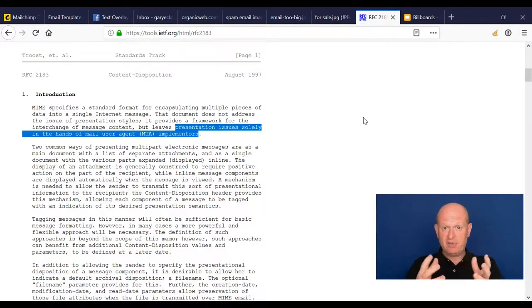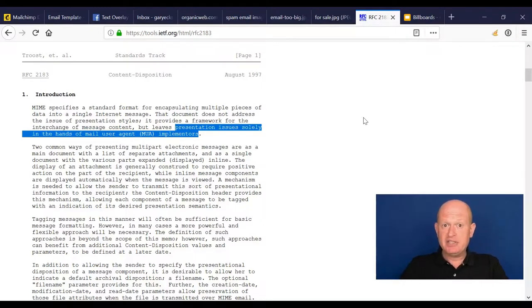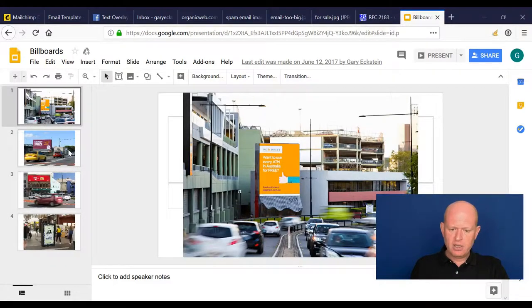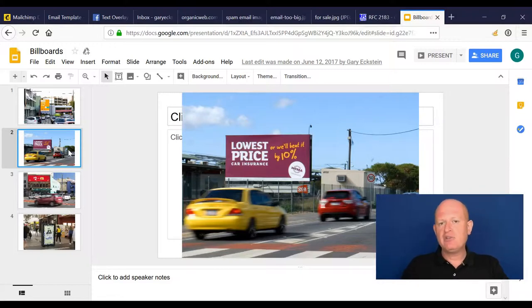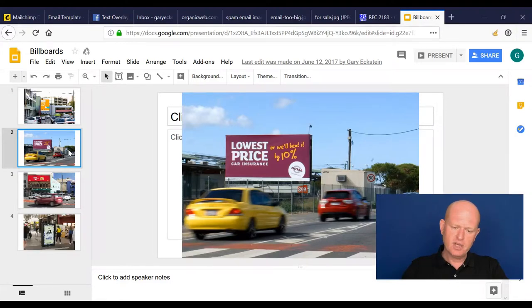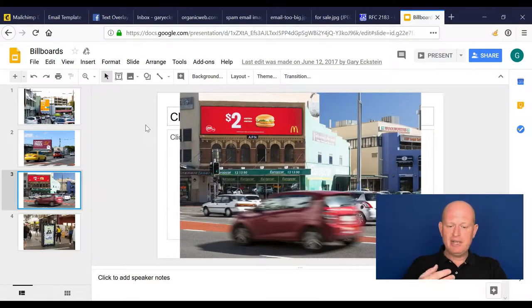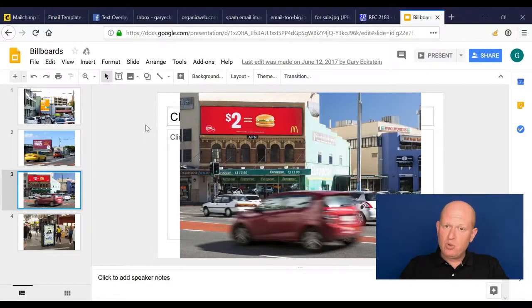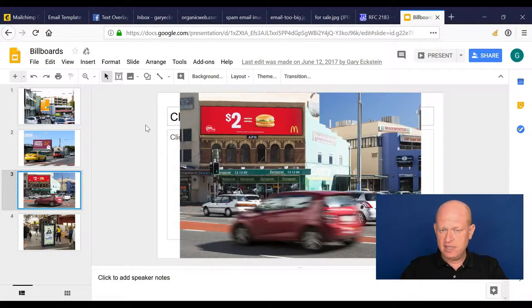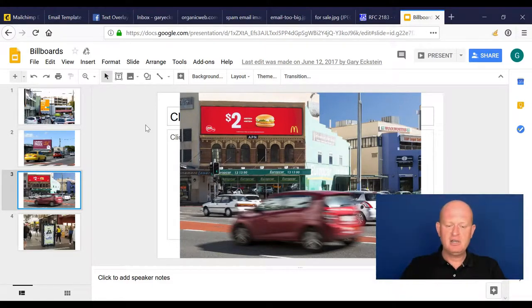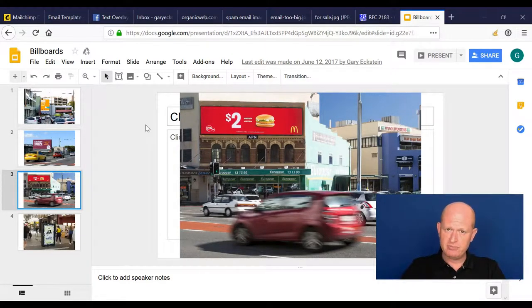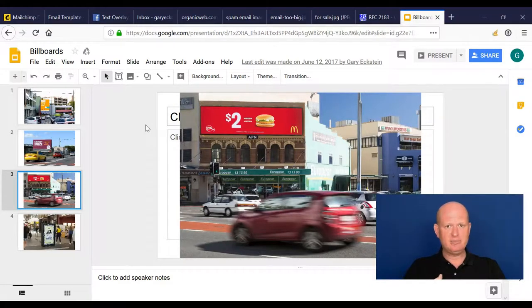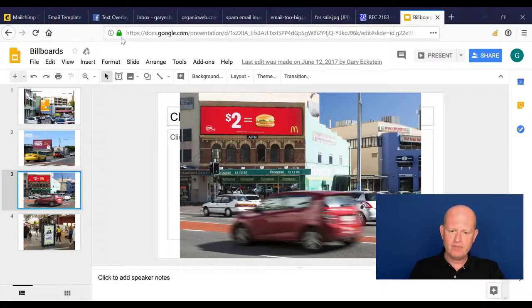The second thing we need to be wary of is what do people expect to see? For example, these are images of billboards on the side of the road. I saw some research recently that said people spend more time looking at these billboards than they do our emails. Yet for some reason we often create these long, long emails that aren't to the point, whereas the billboards are to the point. Perhaps we should be getting more to the point more quickly. That's really important.